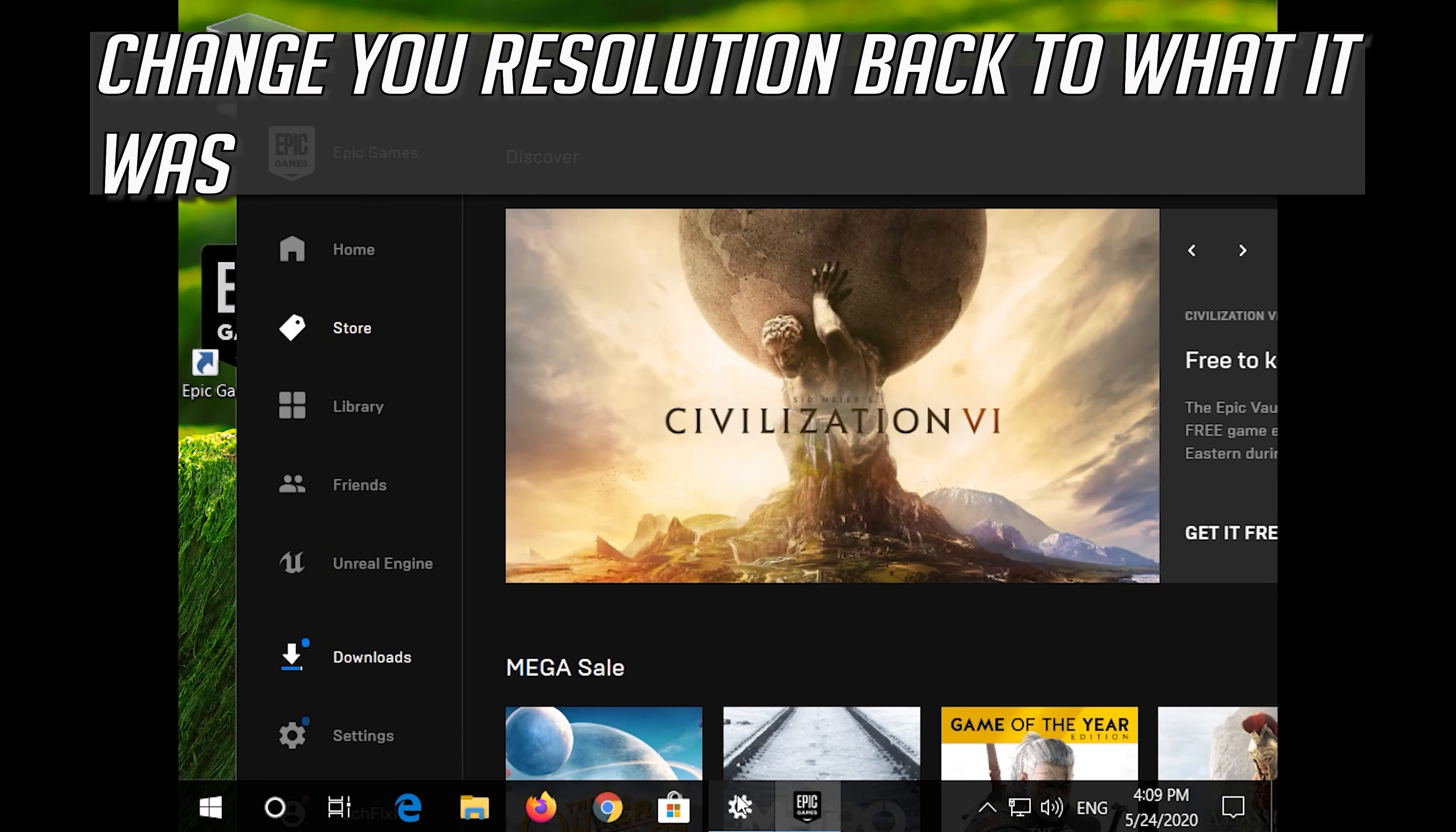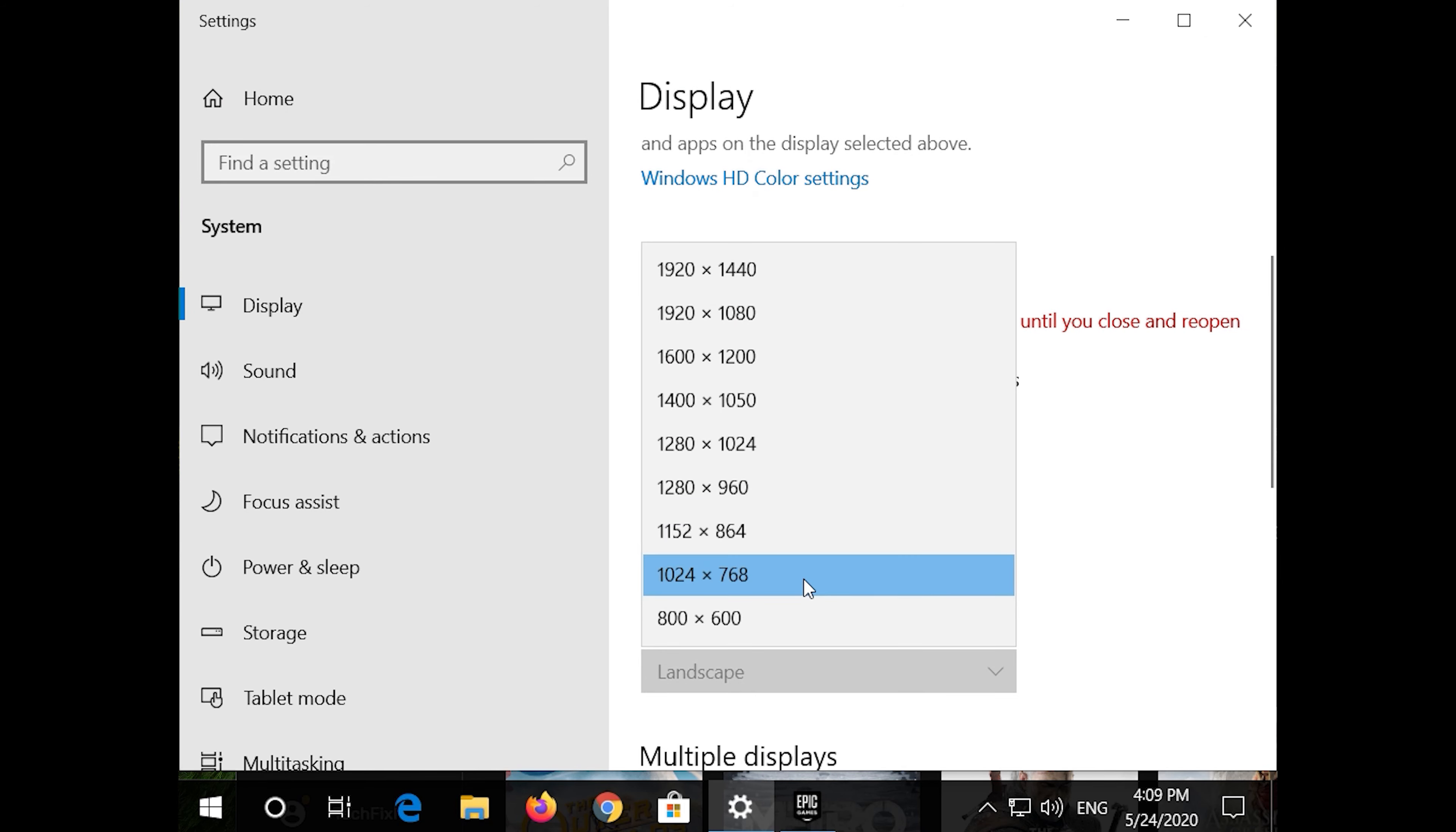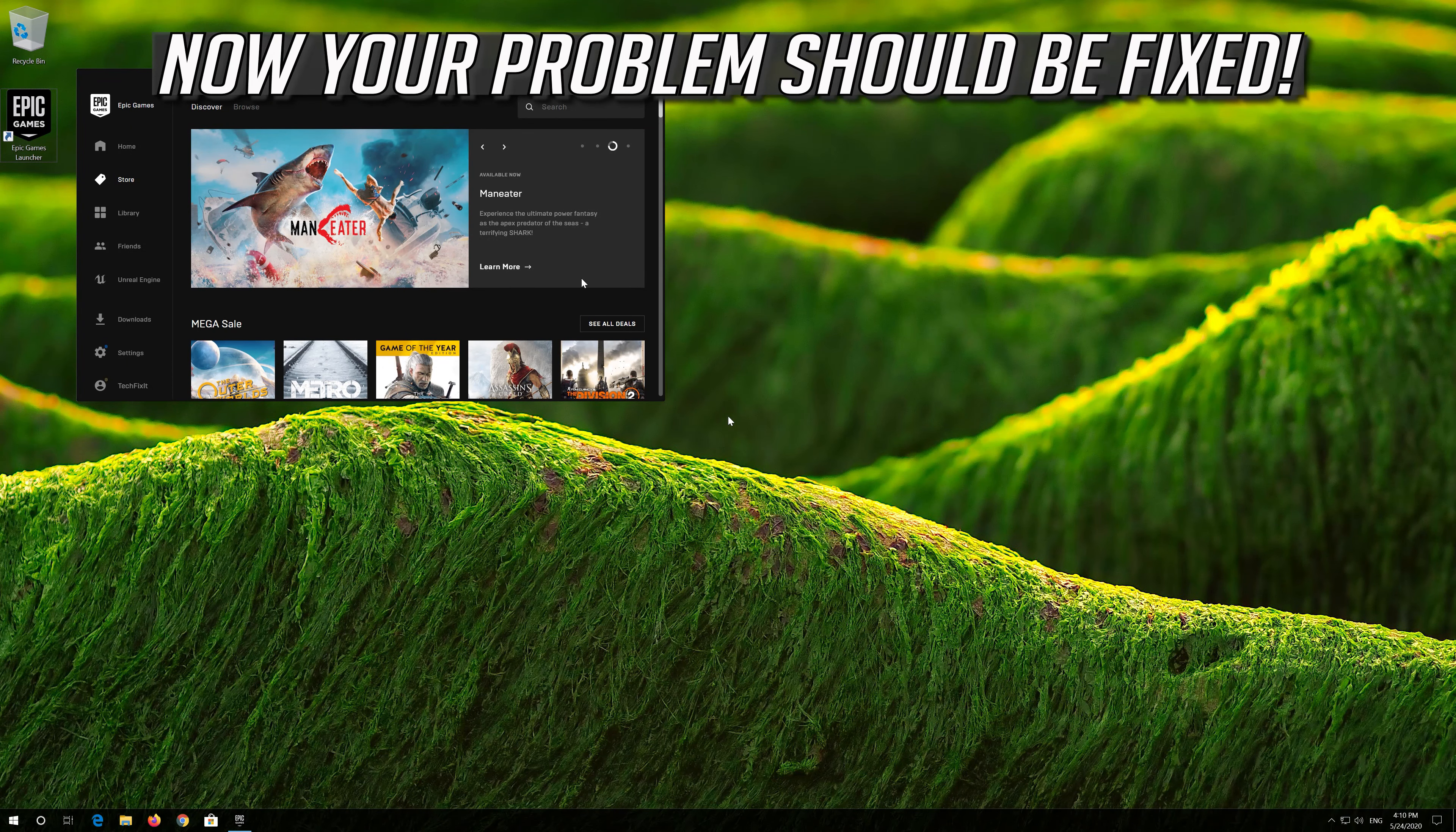Change your resolution back to what it was. Now your problem should be fixed.